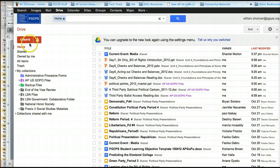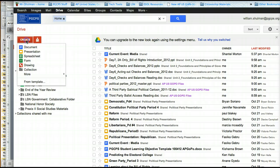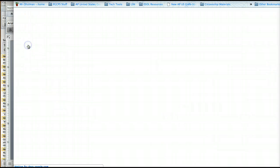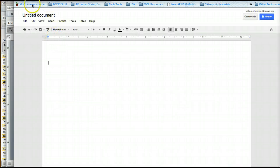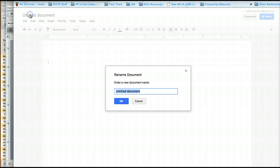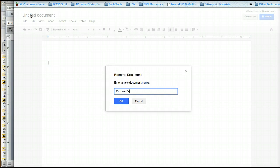So let's start with Create. The first thing you want to do is click on Create, click on Document. You want to title your document. So for you all, it would be something like current events underscore media underscore and then your first initial and then name.